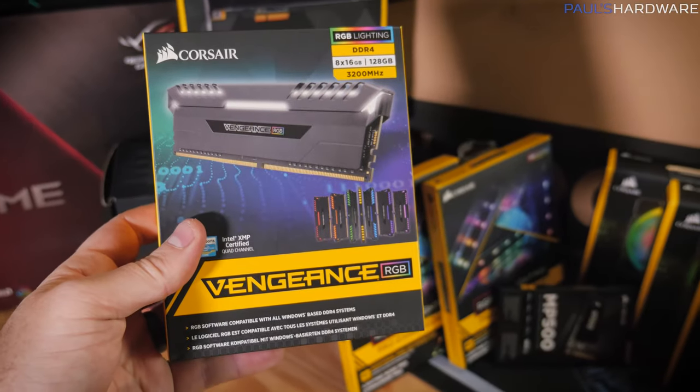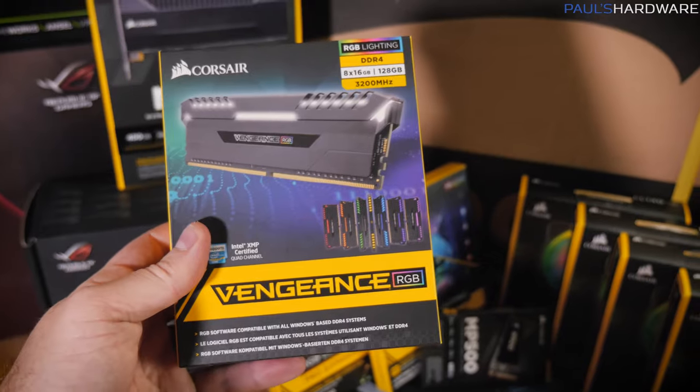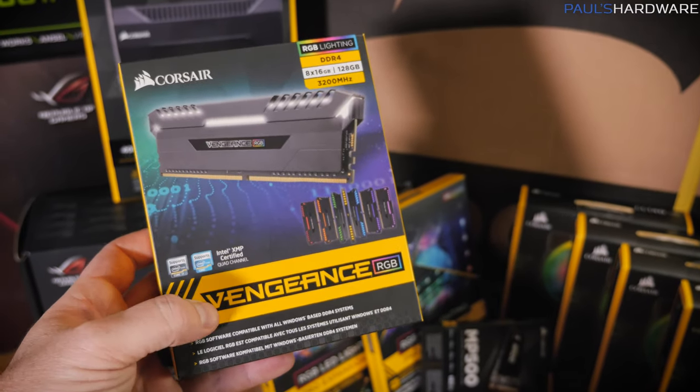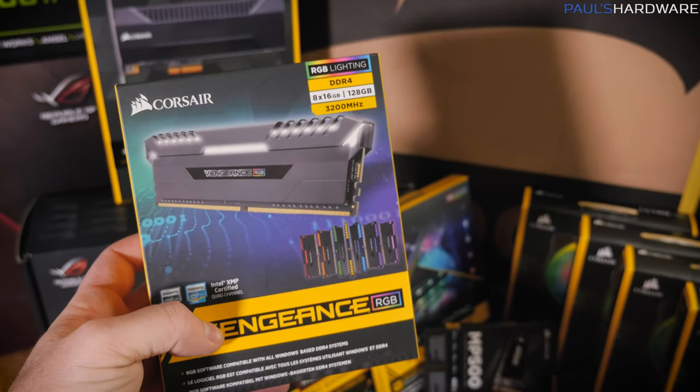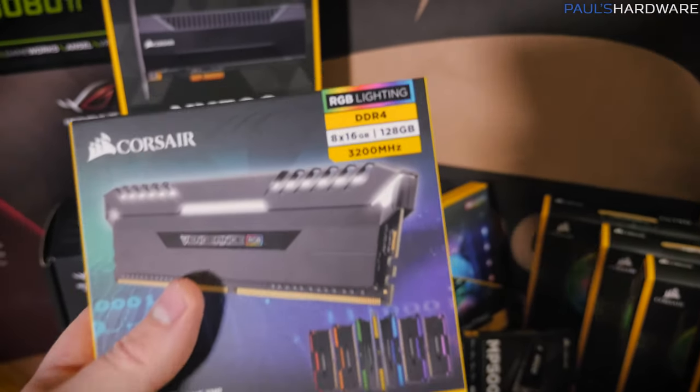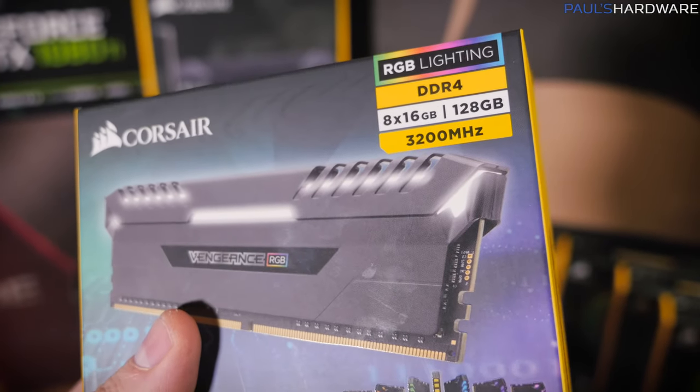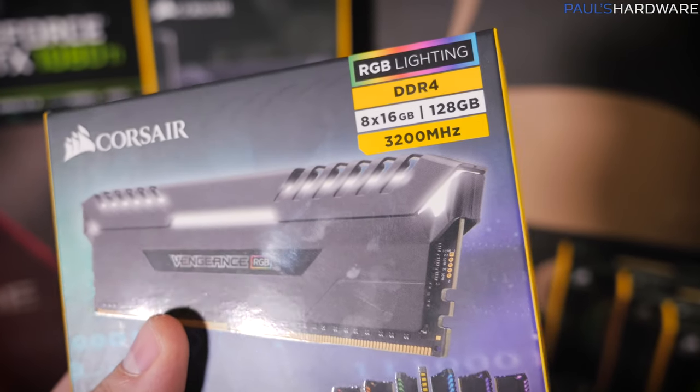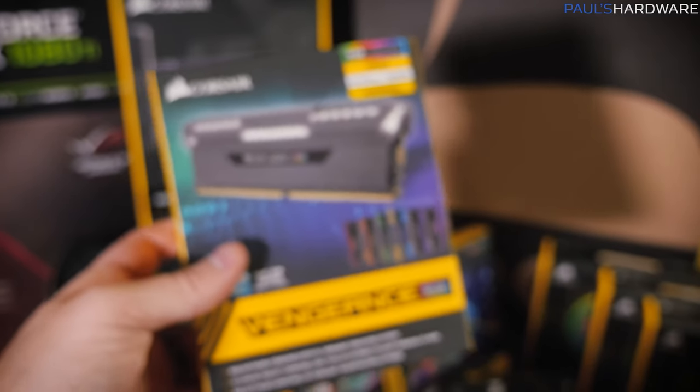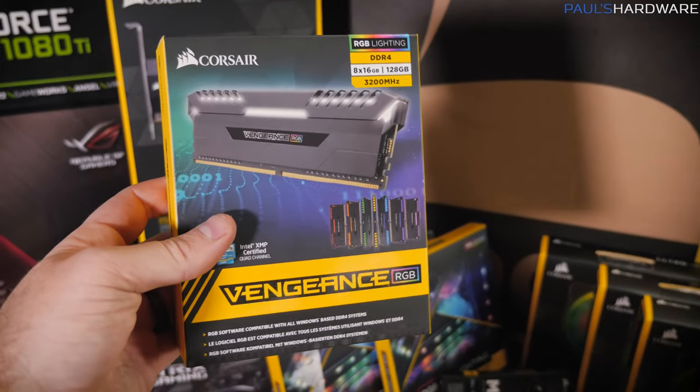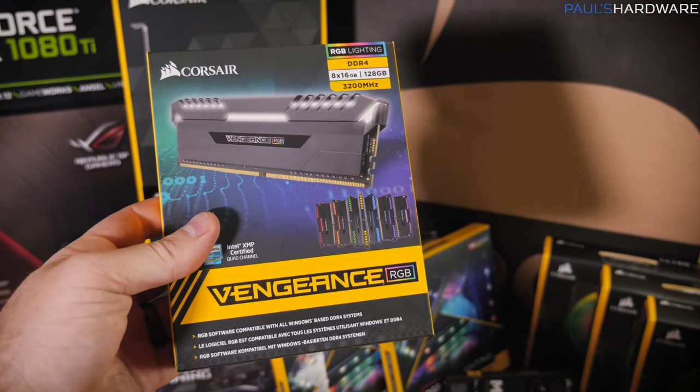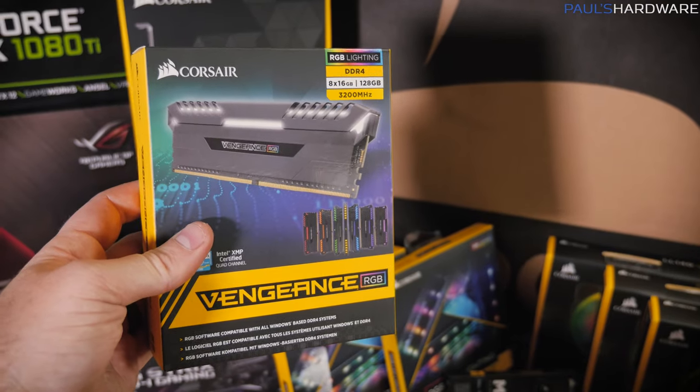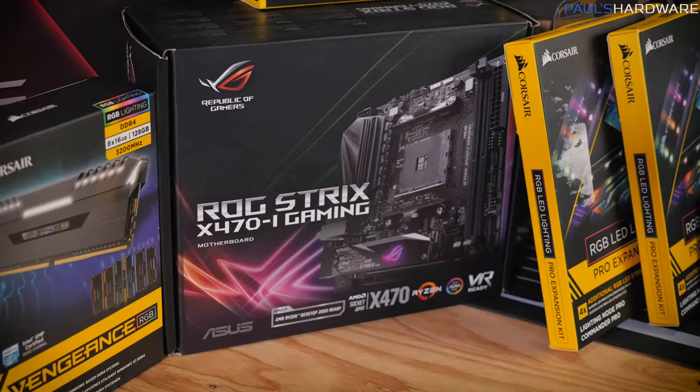I don't actually have my ECC memory yet, but I do have this kit for the main build. This is the Vengeance RGB set, 128GB. Yeah, this is the most memory I've ever put in a single system, or on a single motherboard. 8x16GB, 3200MHz kit, and RGB lighting too. So everything you could want in system memory. I sure hope it plays nice with Threadripper.